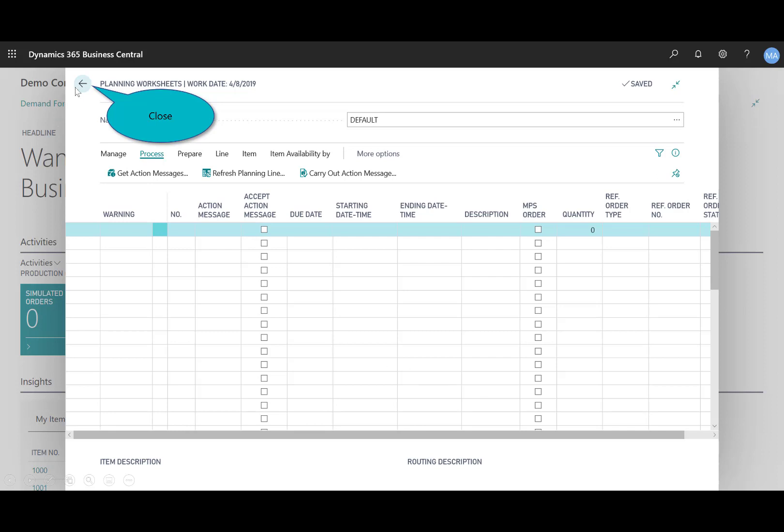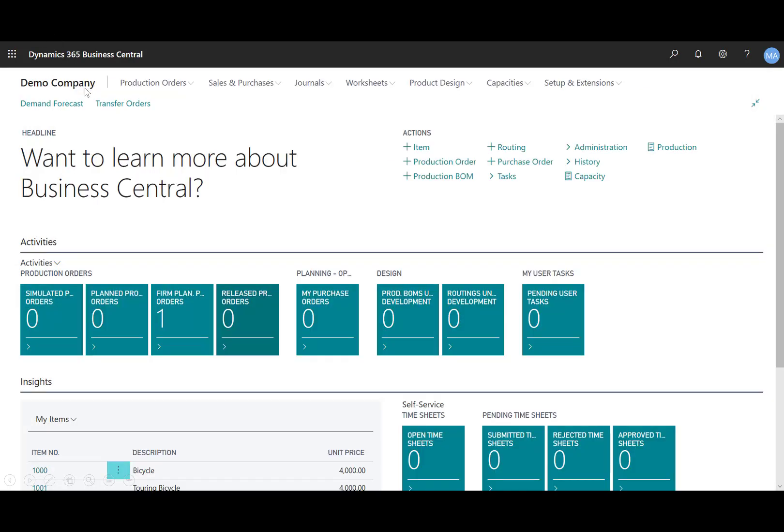And then that planning worksheet now is blank. It's clear. So all the lines from that planning worksheet with the accept action message was selected, they're removed when the carryout option is chosen. And now you'll see here in the last step I have of returning to the production plan or role center, I've got a 1 under the firm planned production orders in the activity queue.